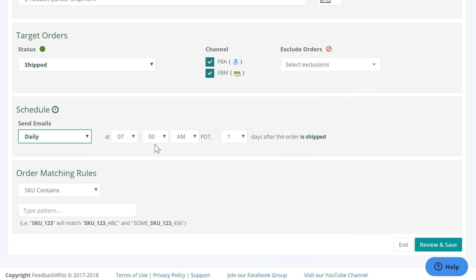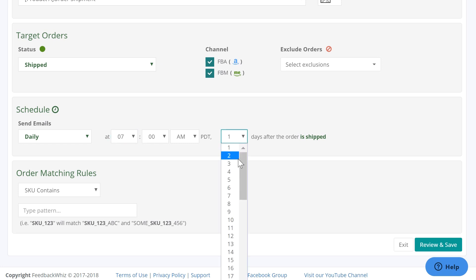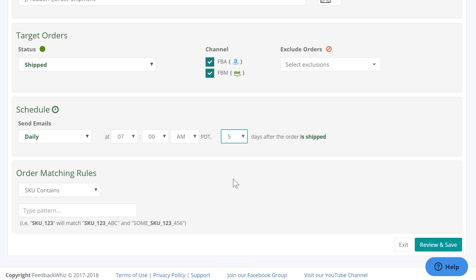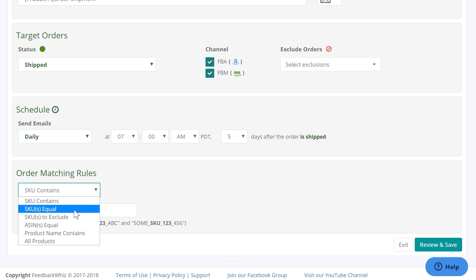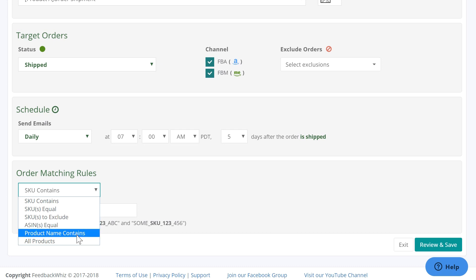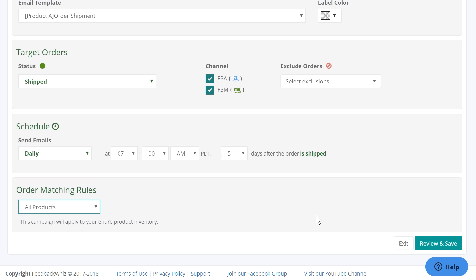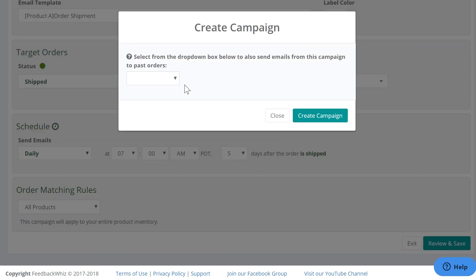This is the schedule for when you would wish this campaign to go out, and you can also select how many days after you want to target the orders — for example, five days after. Order matching rules is where you would add the ASINs you want this campaign to target, but for now I'll just put all products. Campaigns are set to only target new orders from the time the campaign is active.